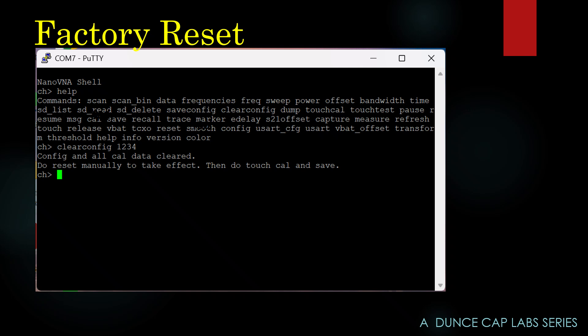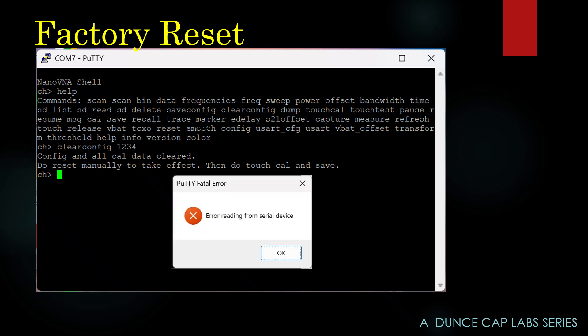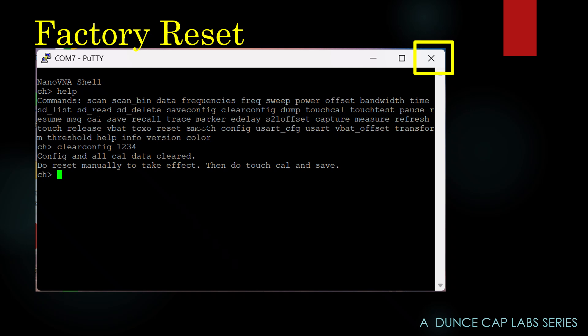But if you turn the H4 off, this will happen. Click the OK, click the X. You're done with Putty. Now turn the H4 back on, and you're going to find out it has reset.